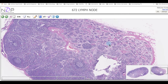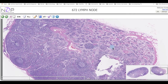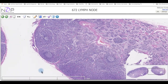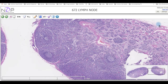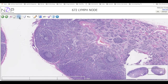These sinuses extend toward the area of the medulla as the medullary sinuses. Lymphatic vessels typically enter through the capsule, pass through the subcapsular sinuses and trabecular sinuses, then reach the medullary sinuses, and exit through the efferent lymphatic vessel. What enters the lymph node is called the afferent lymphatic vessel, and what leaves is the efferent lymphatic vessel.